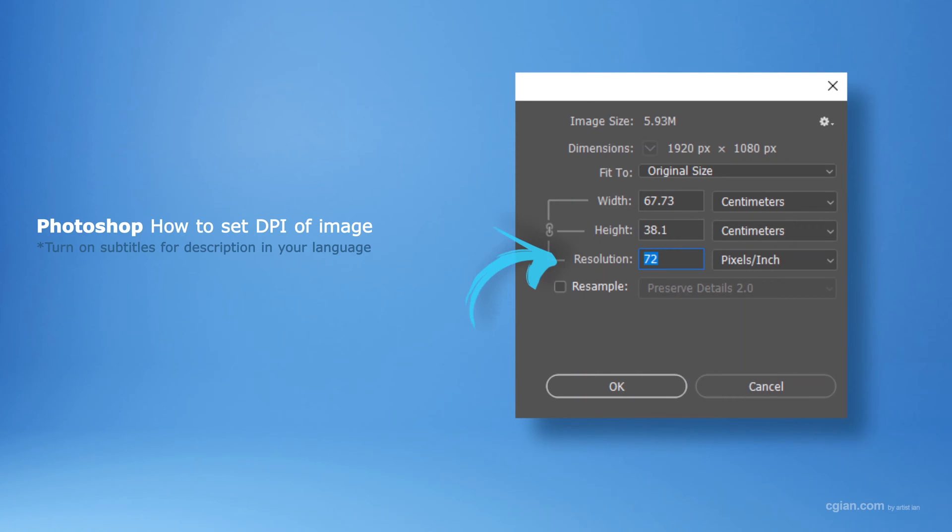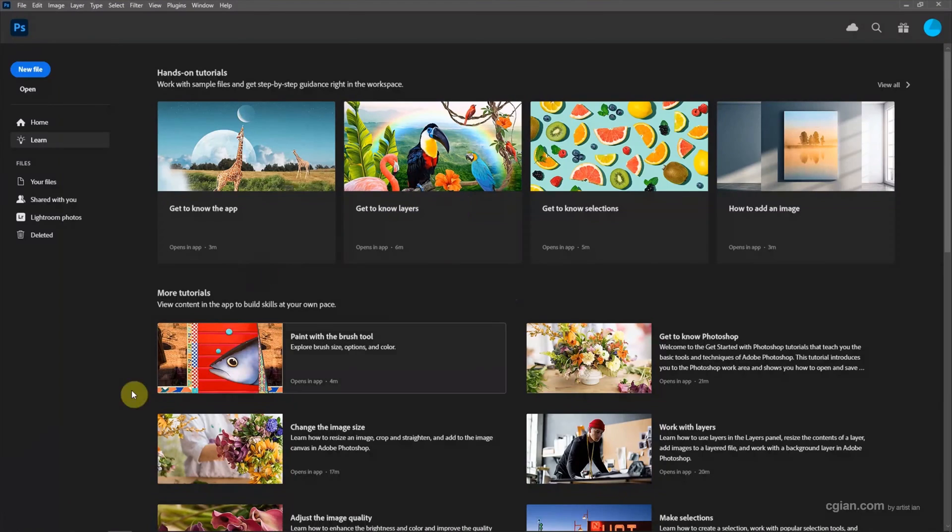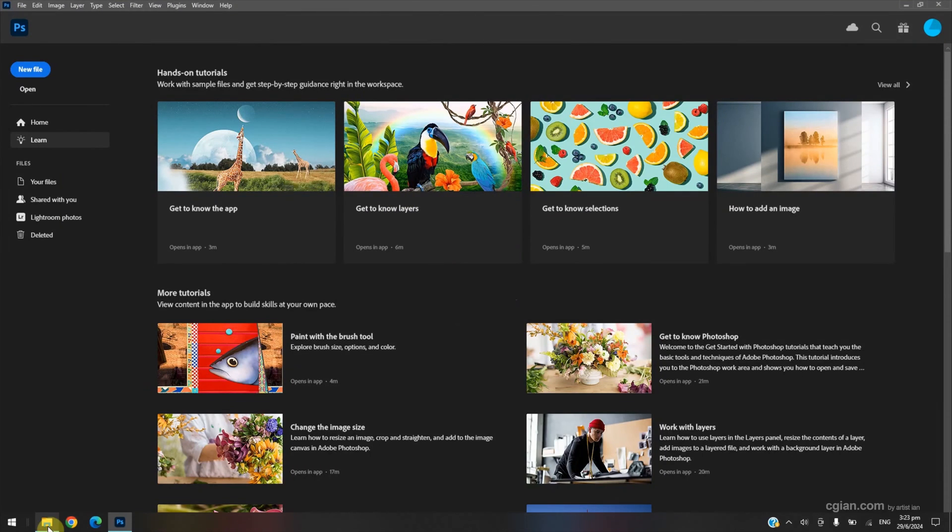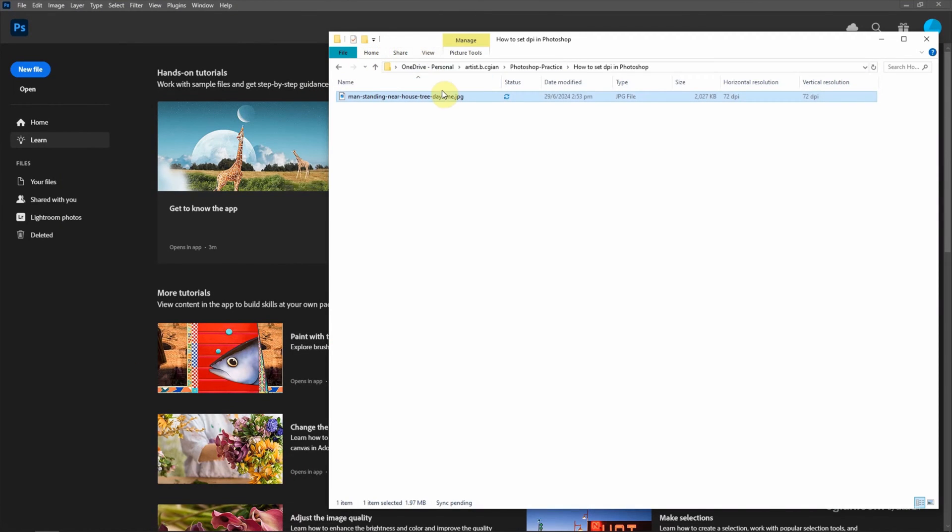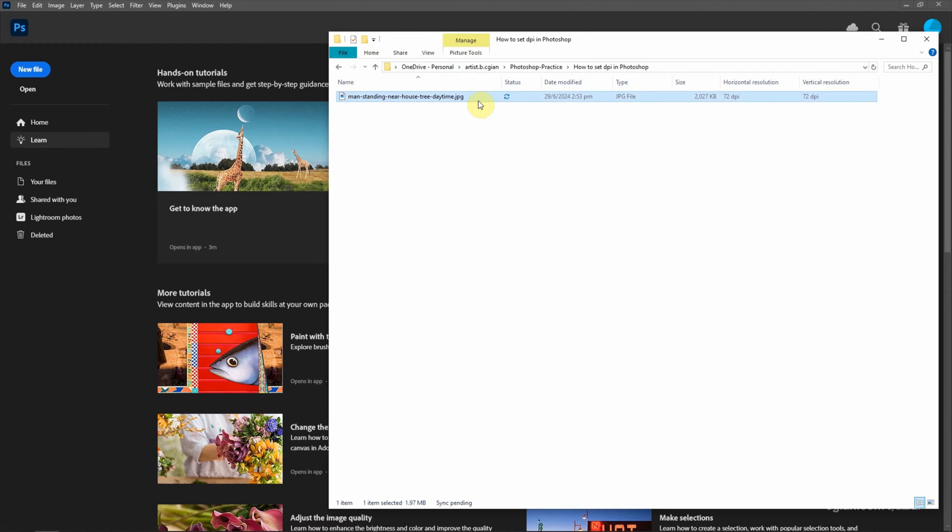Hello, this is our pack video to show how to set DPI of the image in Photoshop. I have an image downloaded from freepack.com. We can find the download link in this video description.